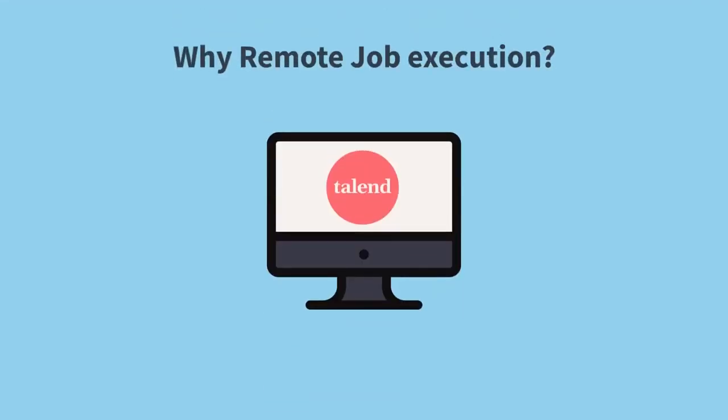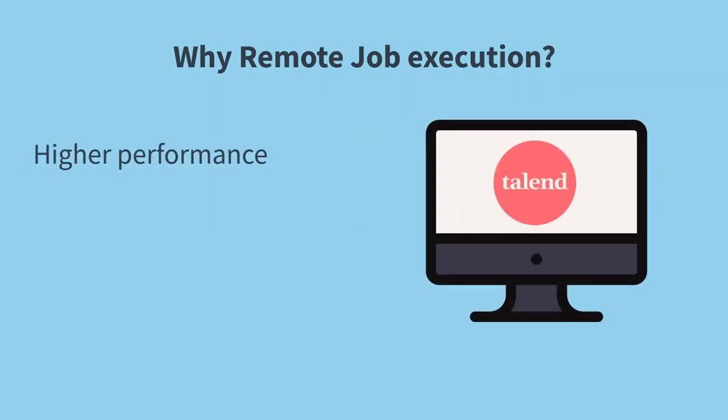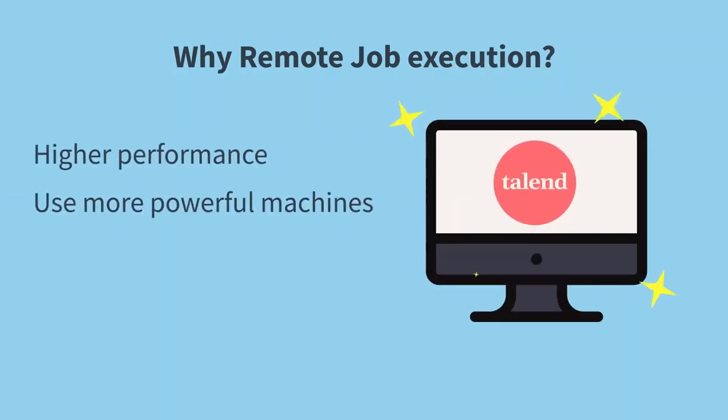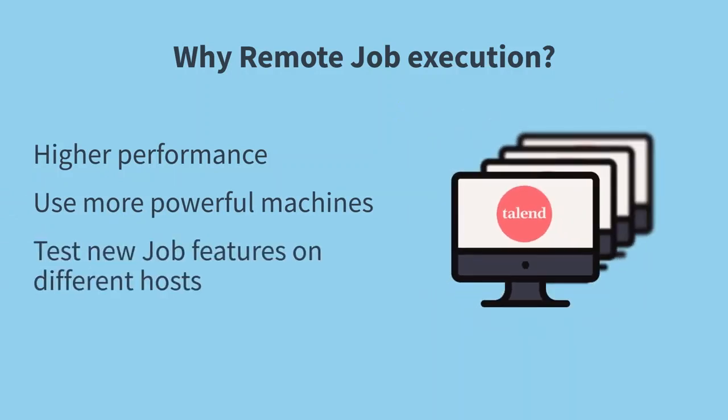There are a variety of reasons to run a job on a machine other than your local host. For example, perhaps you want higher performance and to use more powerful machines, or you may want to test new job features on hosts that better match production.